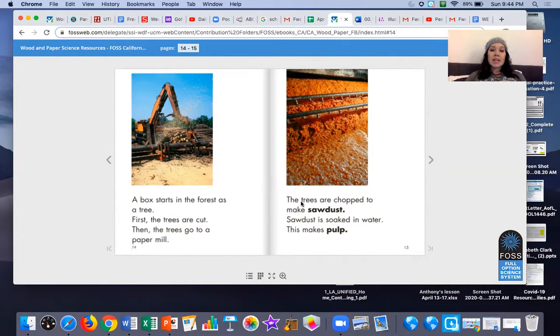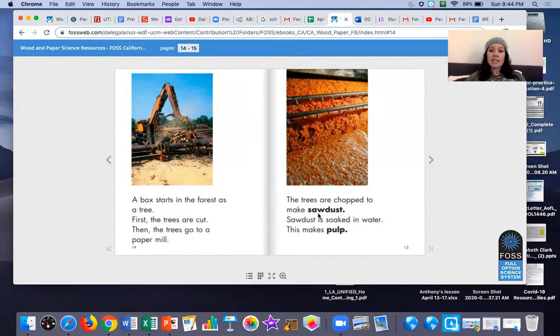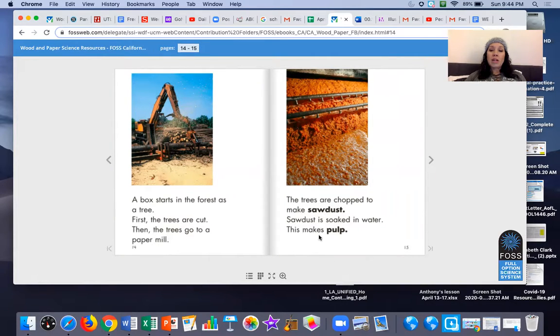The trees are chopped to make sawdust. Sawdust is soaked in water. This makes pulp.